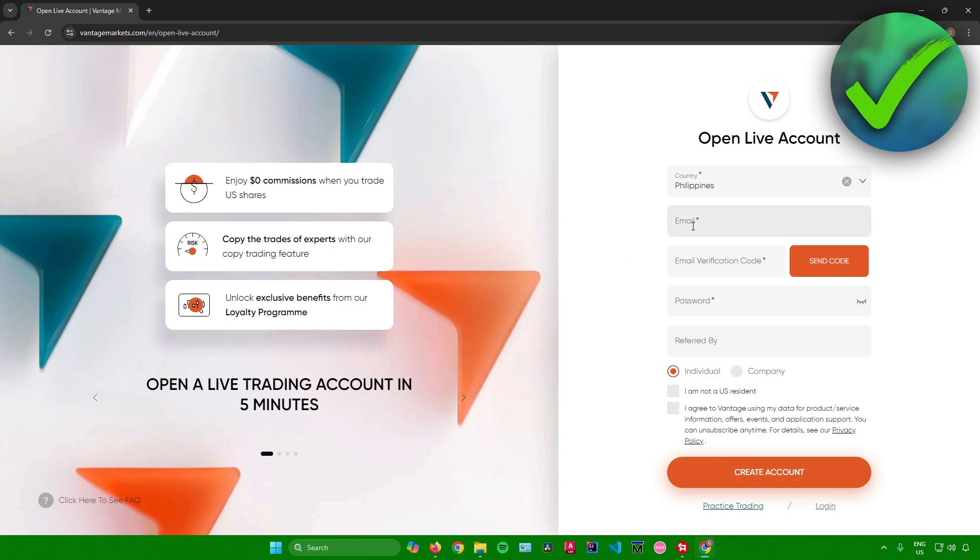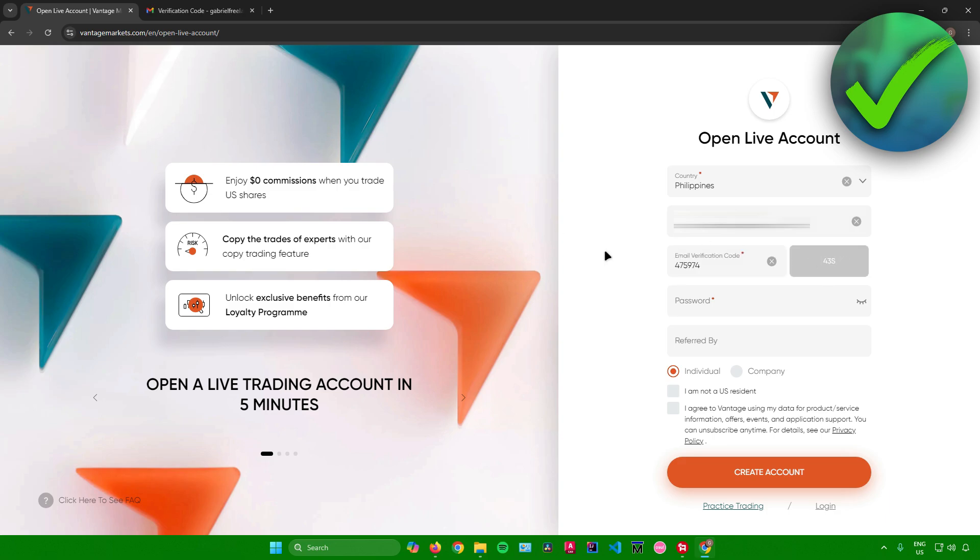So first, I'll just add my email right here. And then once you're done adding your email, just click on send code right here to get the verification code from your email. And then once you've gotten the code, just paste the code right here.